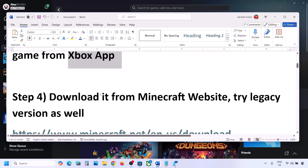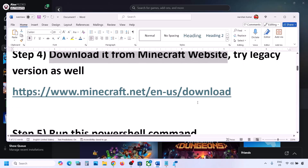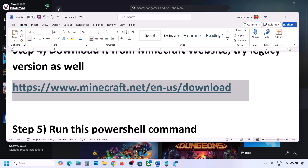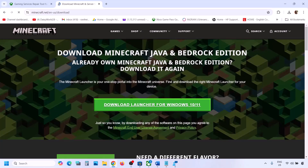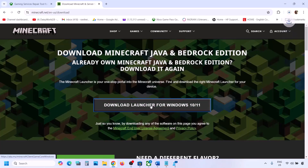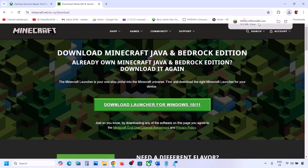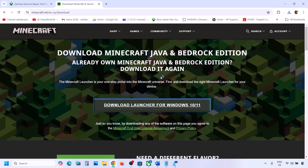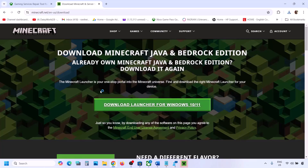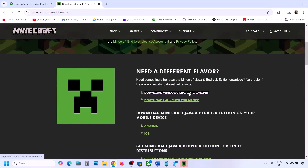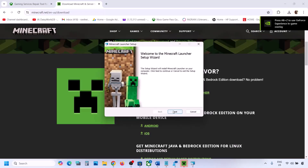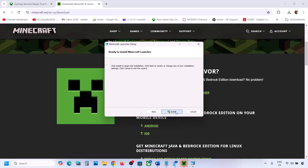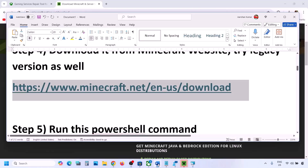The next step is to download it from the Minecraft website. Go to minecraft.net — the link is provided in the video description. Here you can see 'Download Launcher for Windows 10 or 11'. Run this exe file and install Minecraft Launcher. If still not working, click on 'Download Legacy Launcher', run that exe file, click Next, Next, Install, and try this legacy version.